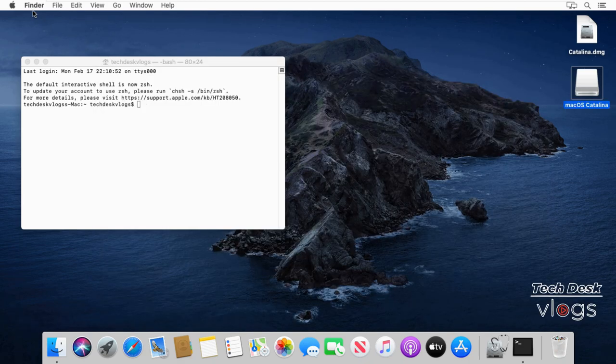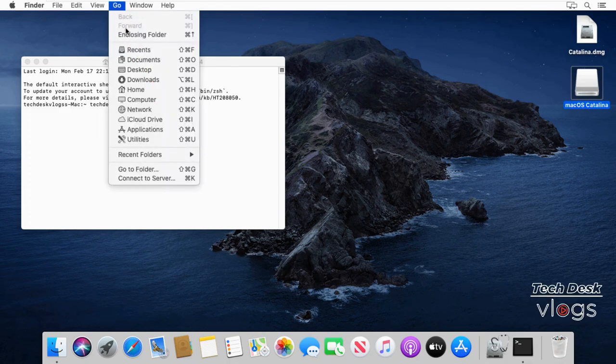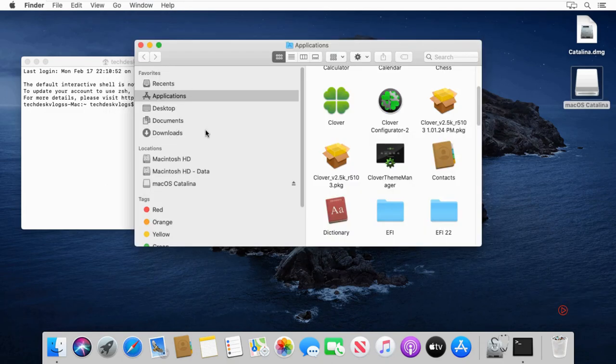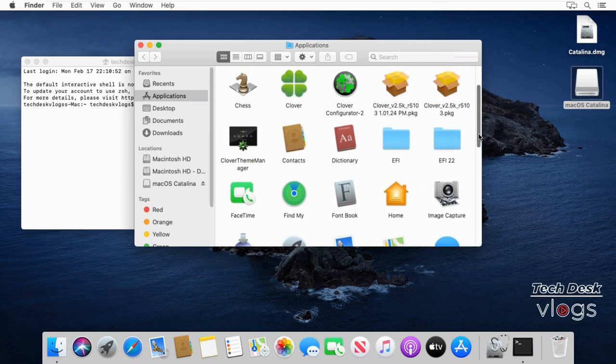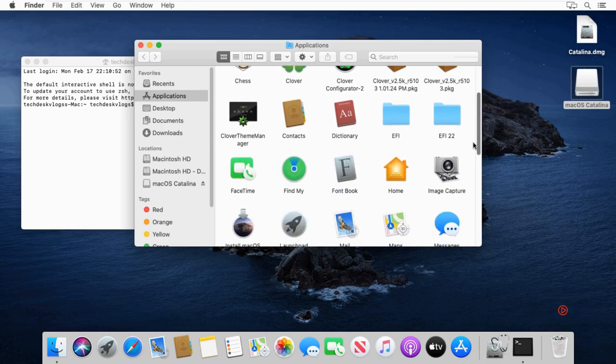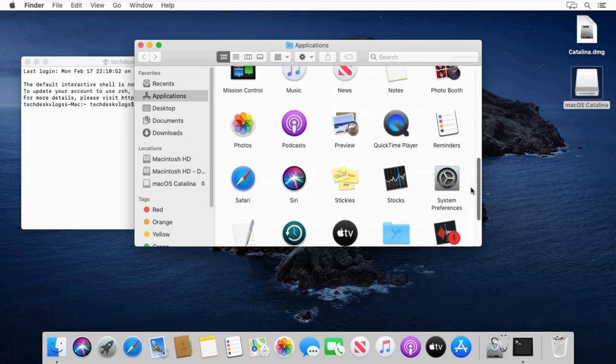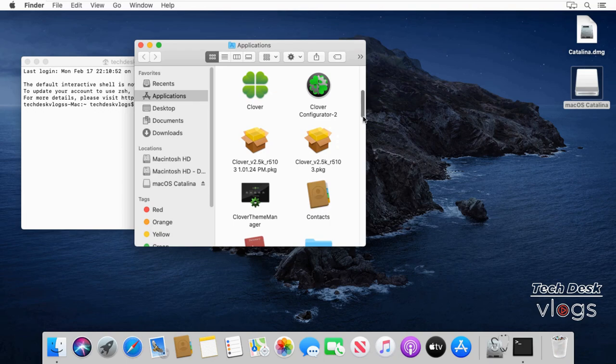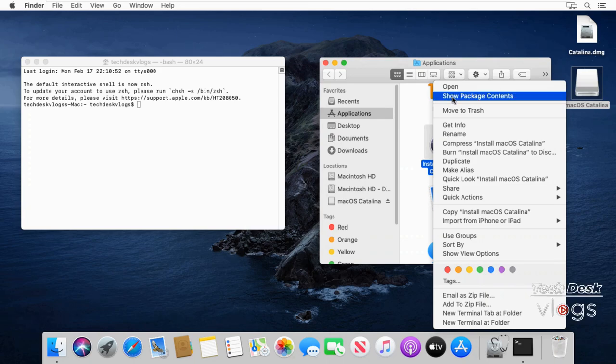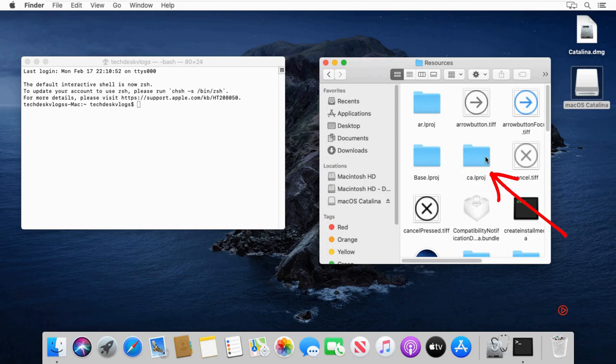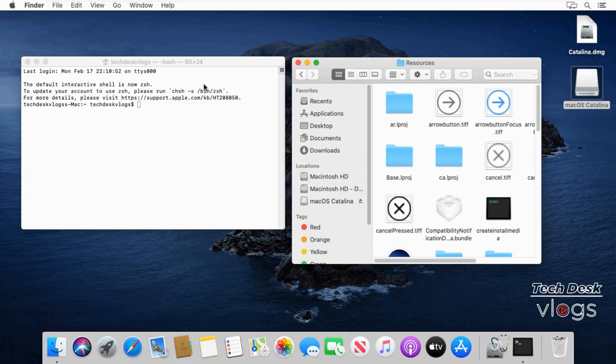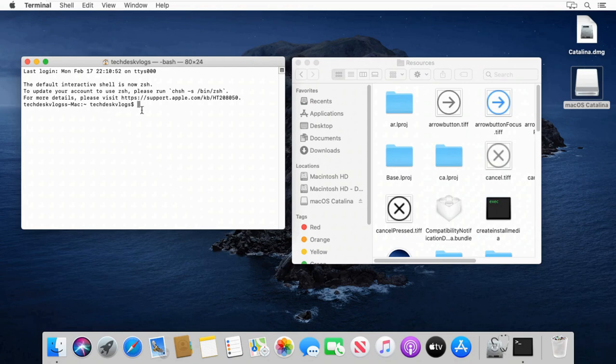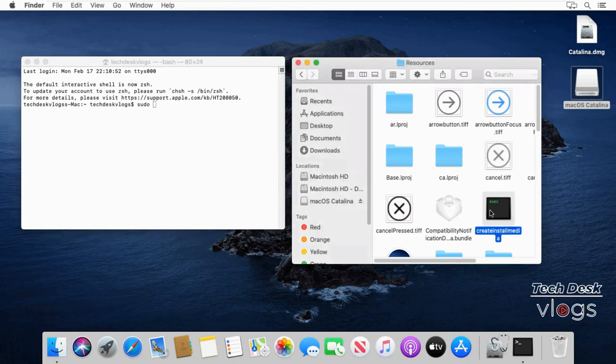Now open the Applications folder and find the Install macOS Catalina update which was downloaded from the App Store. Here is the Install macOS Catalina update. Right-click on it, then choose Show Package Contents. Open Contents, open Contents, open Resources, and search for createinstallmedia. In the Terminal window, type sudo followed by a space. Select the createinstallmedia file and drag it to the Terminal window.